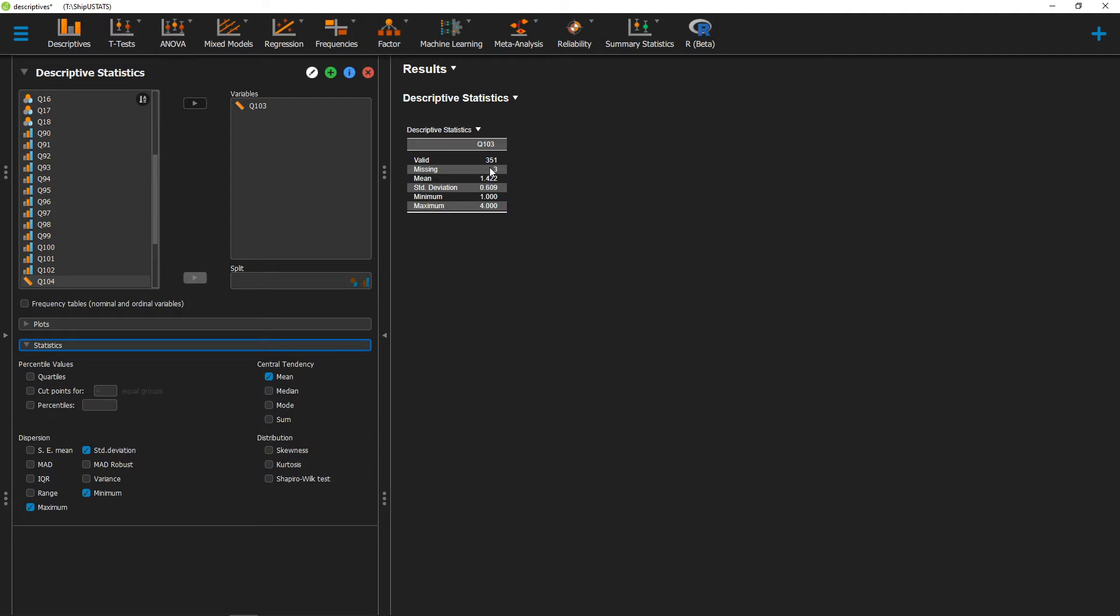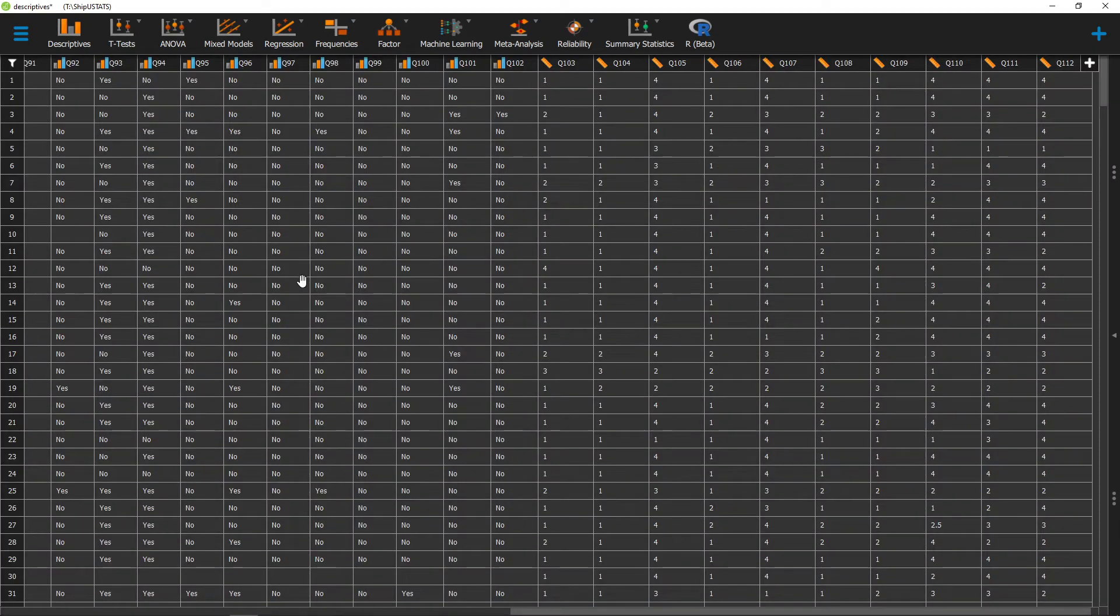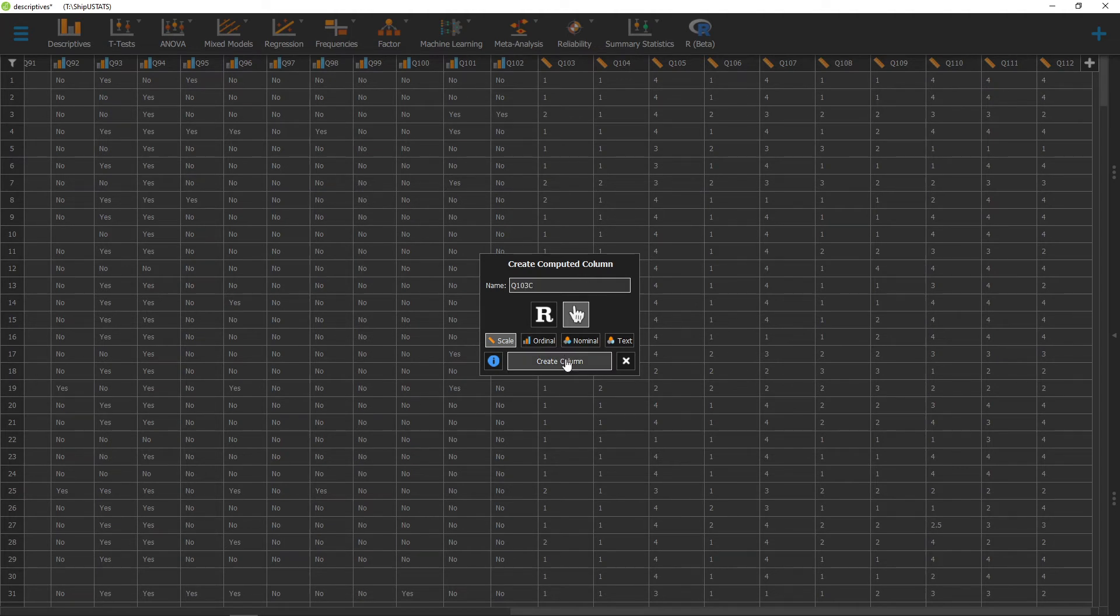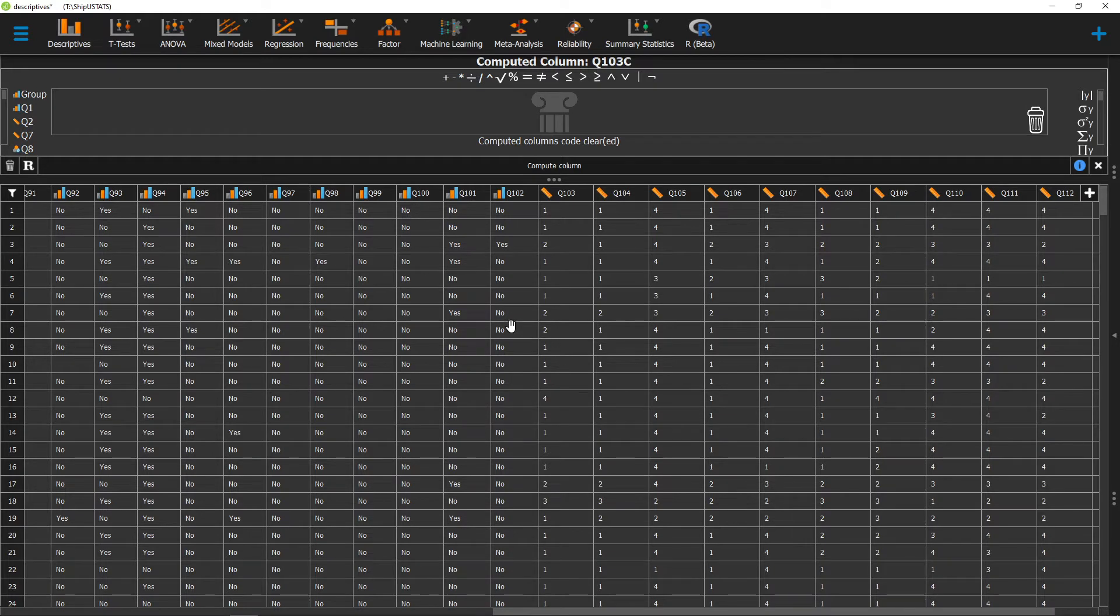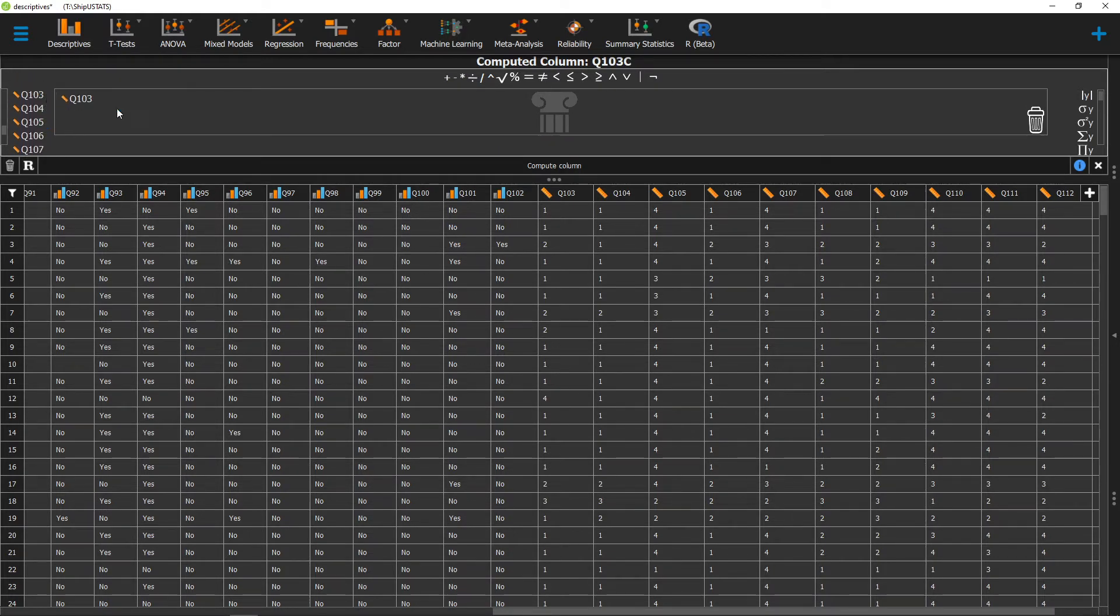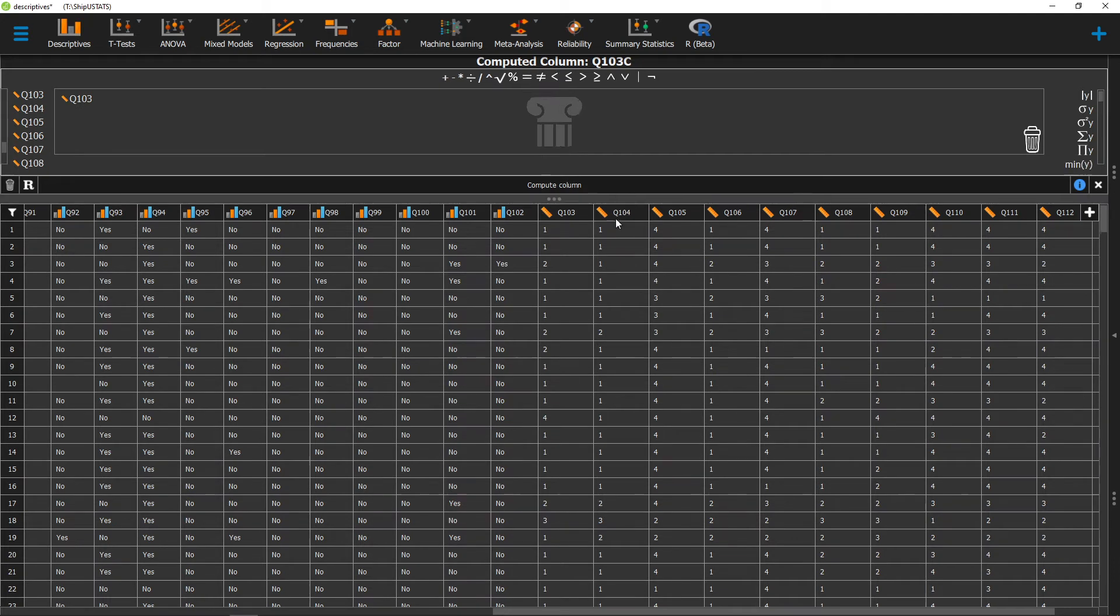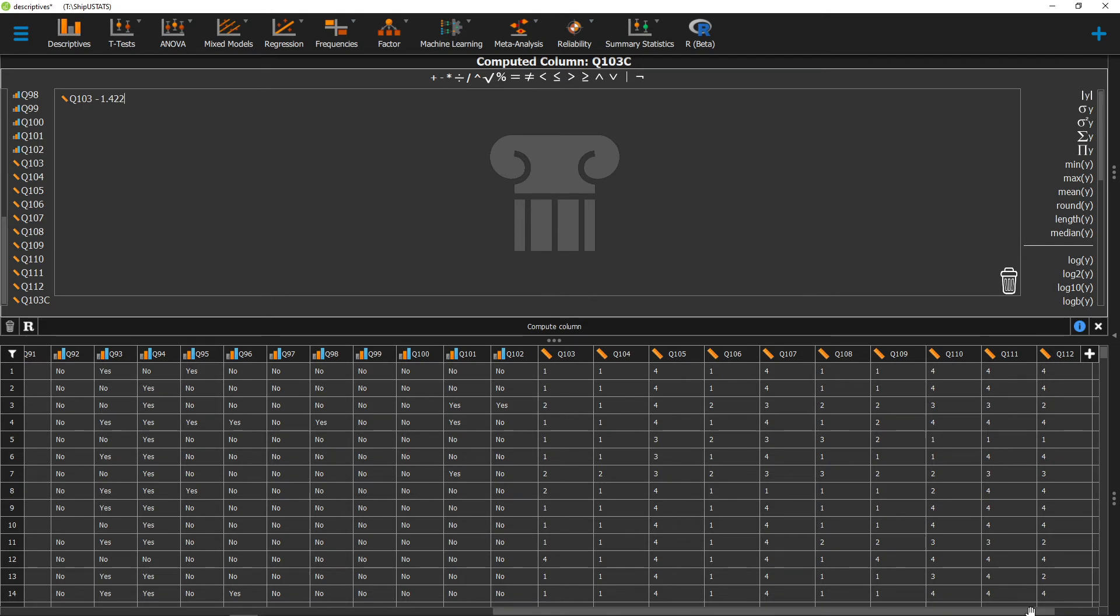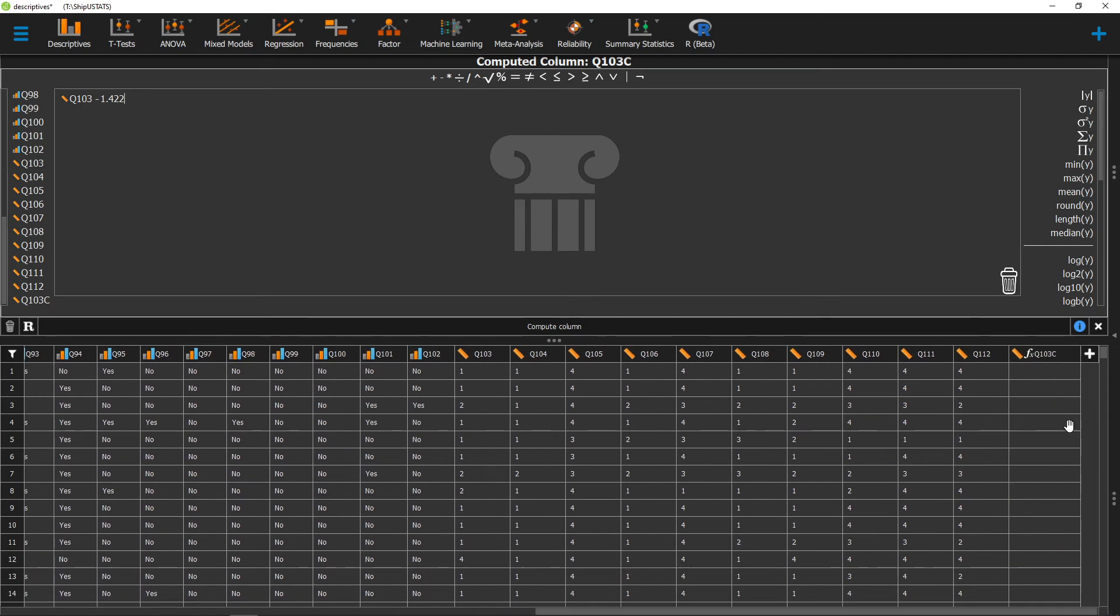Now that we have our mean, we can go ahead and create a new variable and subtract the mean from our existing variable in that new variable. So let's go ahead and compute a new variable. I'm going to call it q103c for centered. And we'll create a new variable. From here I can go ahead and find that variable and I can subtract our mean from it. Once I do that I can go ahead and click compute column, and a new variable will appear down here that will be mean centered.